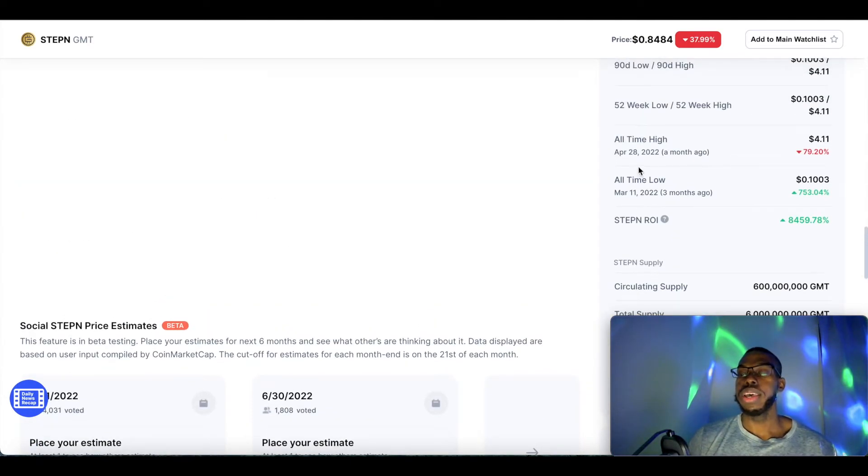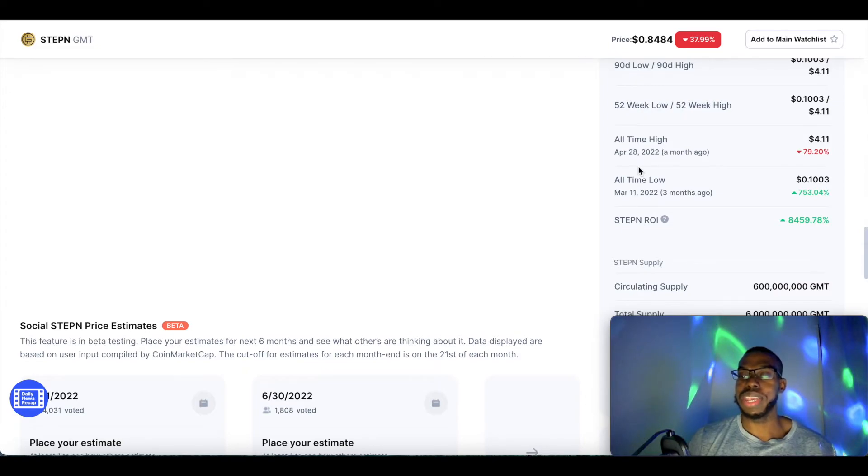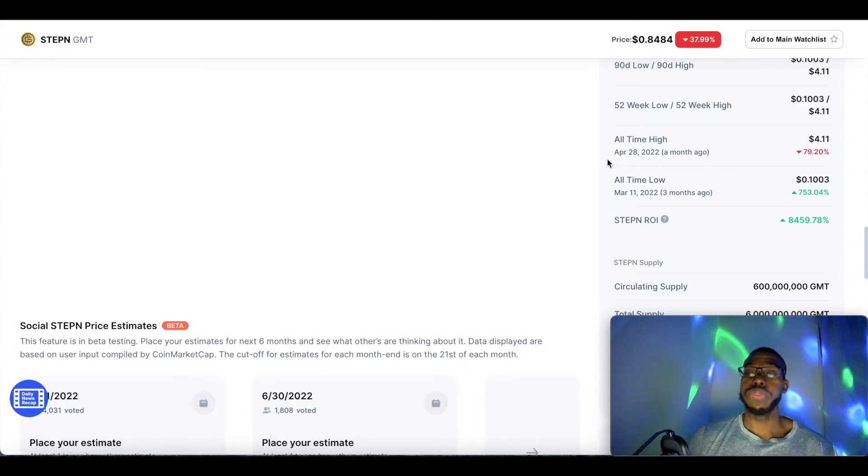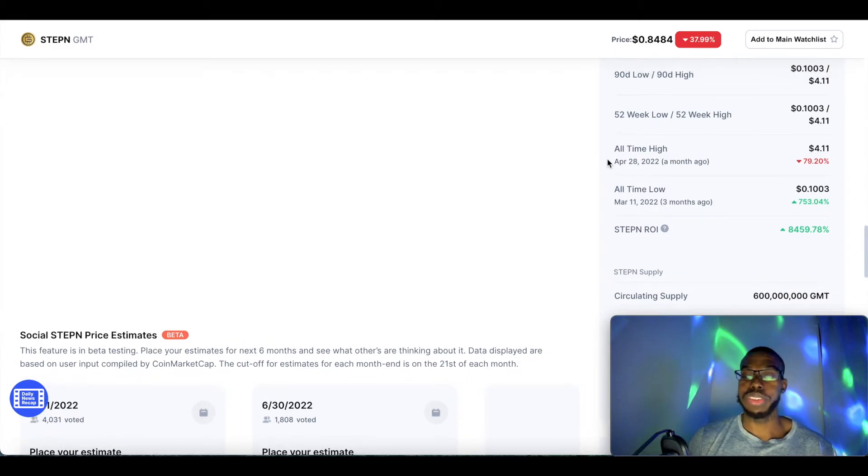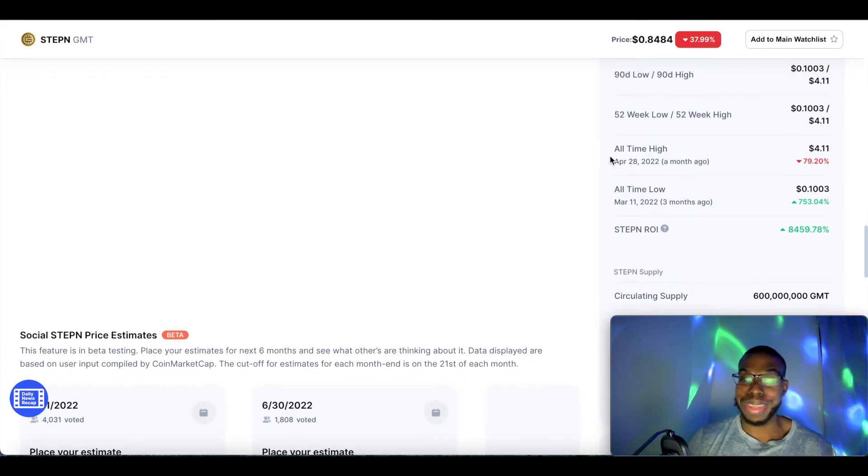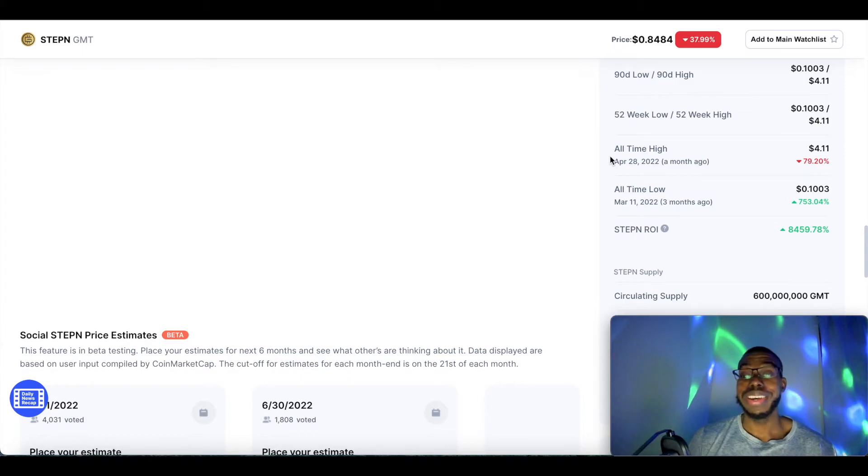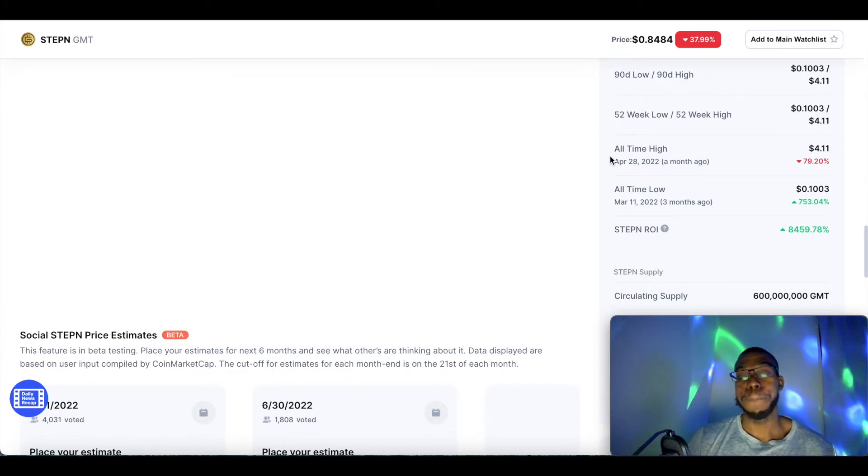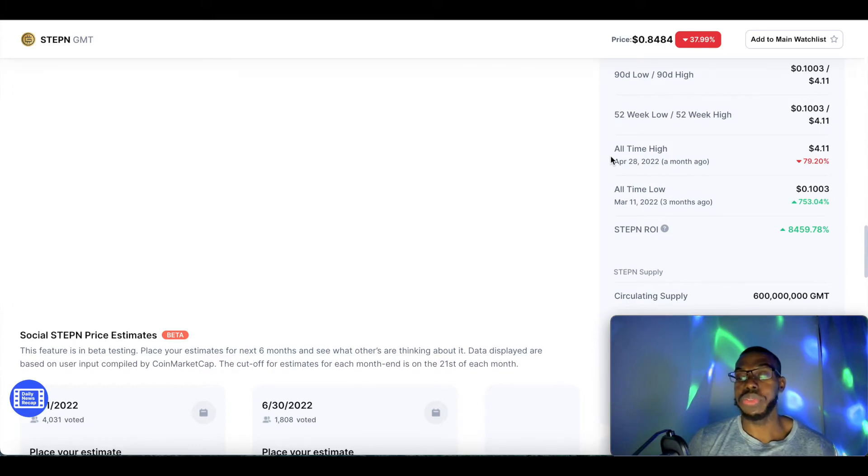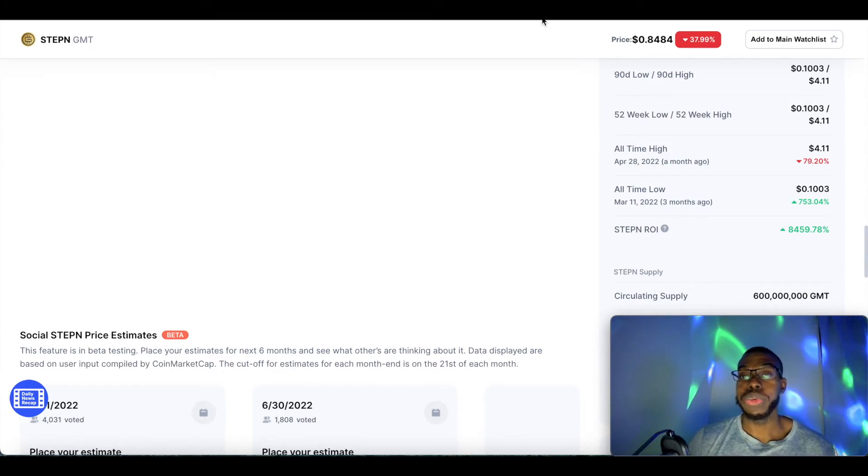So with that being said, StepN as a quick reminder, the all-time high was back on April 28, 2022 at $4.11, and it's down 79.20% since then. So if you had $100 to invest right now—it's not financial advice, I'm not telling you what to do with your money—price can go lower.